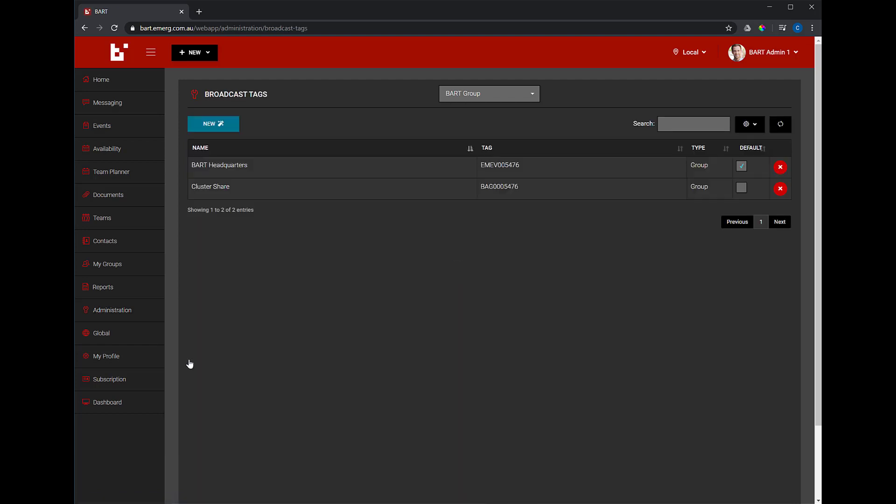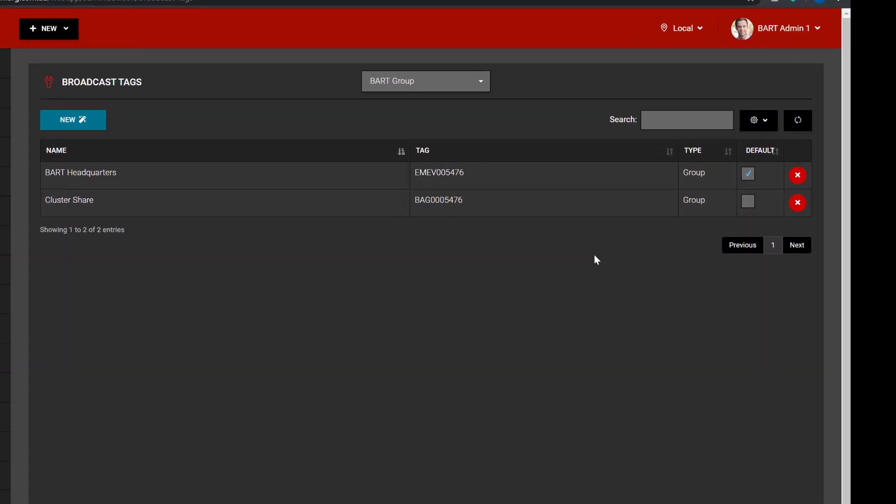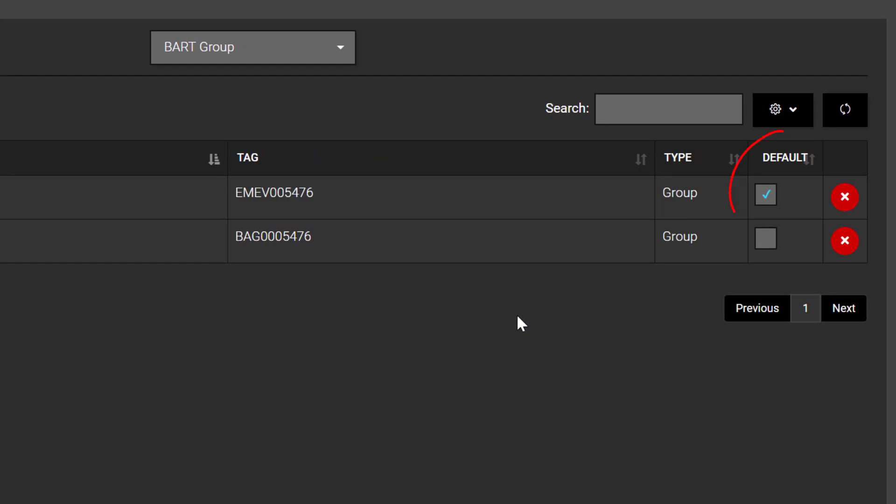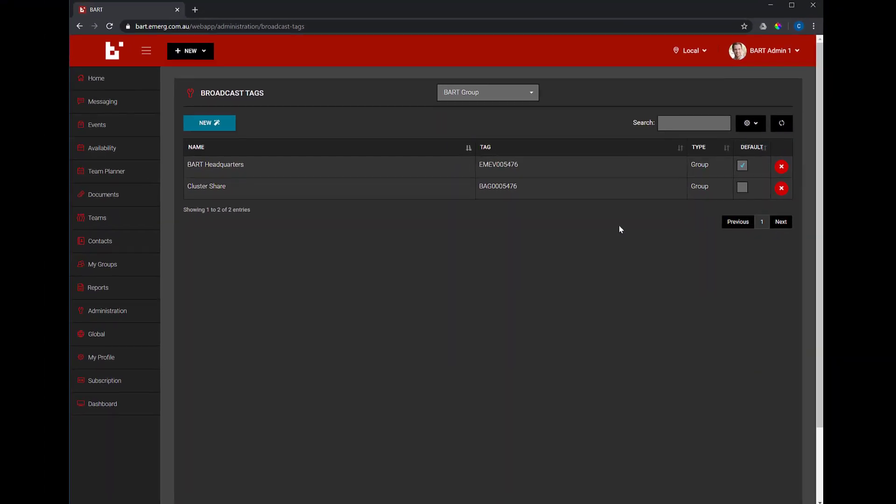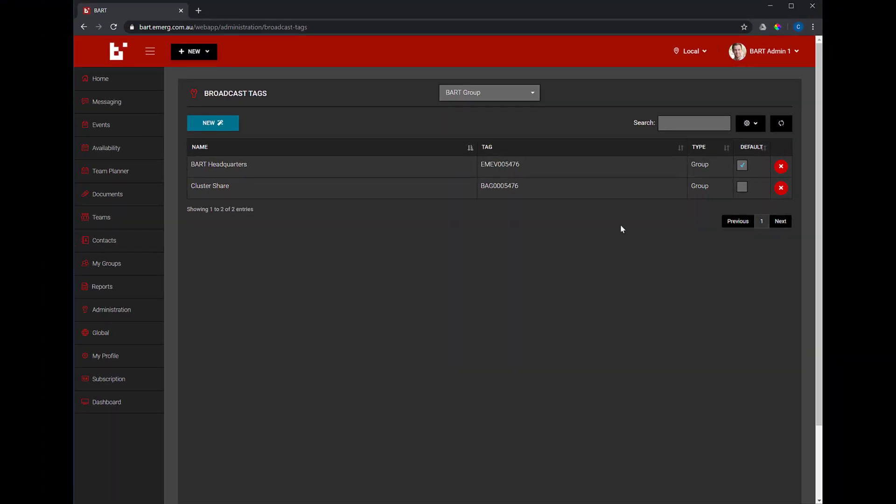You'll see a list of one or more broadcast tags that have been assigned to your group. For each broadcast tag, you'll see the column titled Default. When ticked, your group will have that broadcast tag assigned automatically.